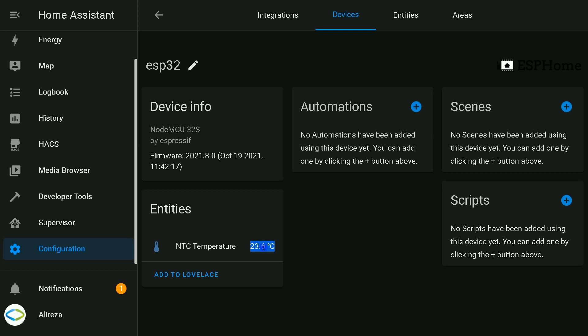After testing it, I find out that I need to use filters, and the one I have to use is offset, as there is a 2.5 difference in the real temperature and the one Home Assistant is showing. Let's add the offset to my code.